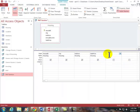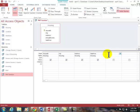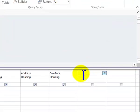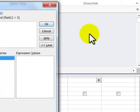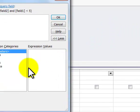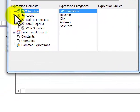I'm in design view to do this. It's very similar to what you do in Excel. We're going to go into the blank column to the right of the sale price. I click on the builder.